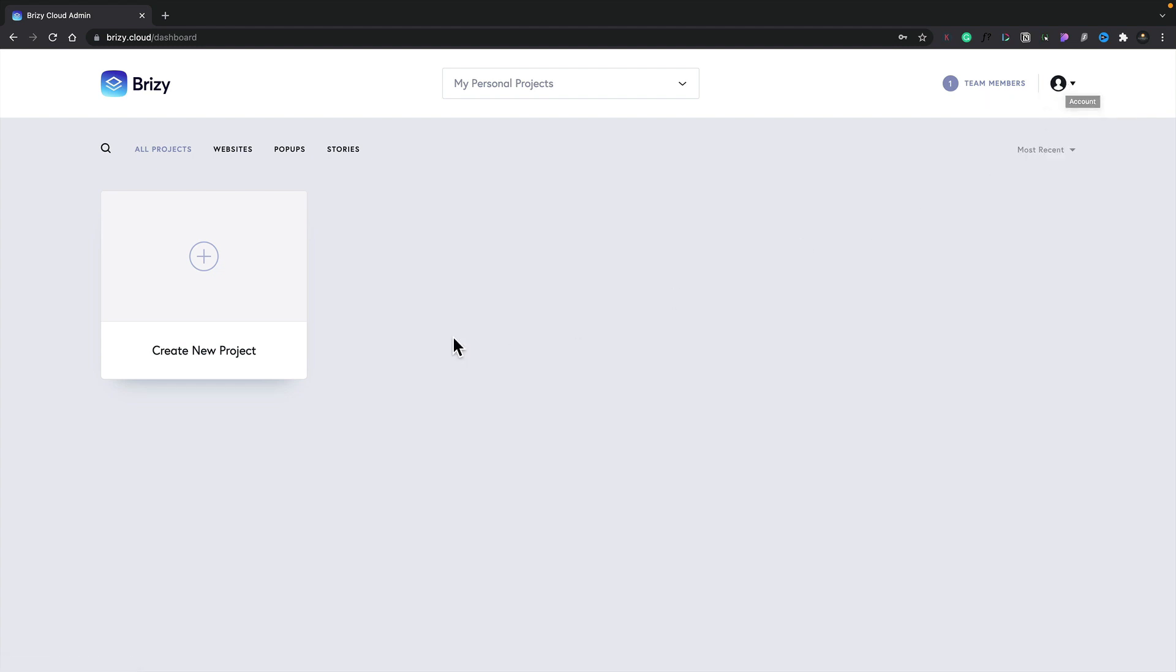Below this, we have a collection of all of our different projects. We can create new projects, view any existing projects, and a lot more.